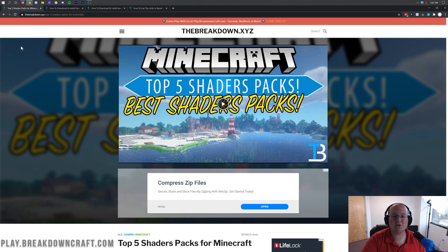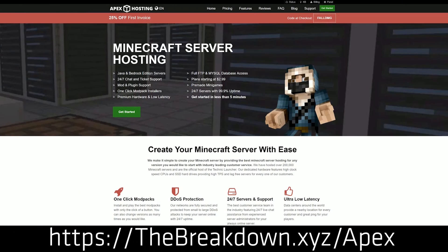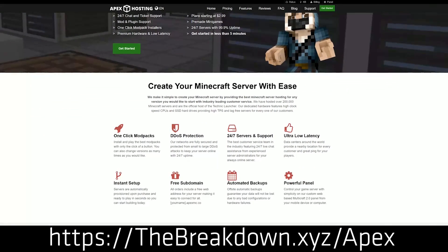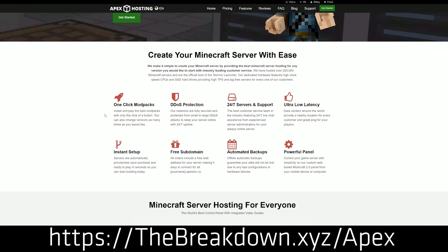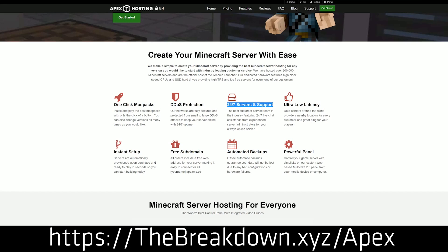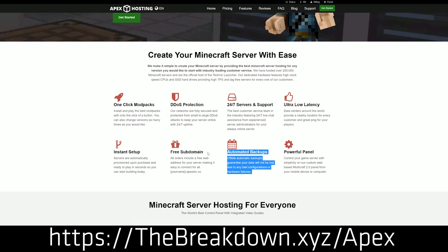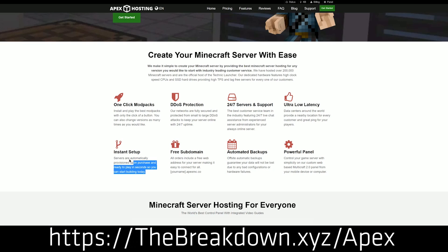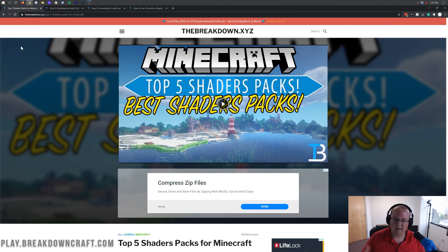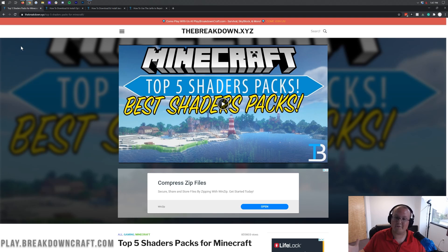First and foremost, though, we do have a smart sponsor, which is Apex Minecraft Host. You can check out Apex, the first link down below, thebreakdown.xyz/apex to get an incredible 24-hour demo of a Minecraft server for you and your friends. We actually love Apex so much that we host our own server, play.breakdowncraft.com on them. So if you're looking for a great Minecraft server for you and your friends to love and enjoy, check out Apex at the first link down below.